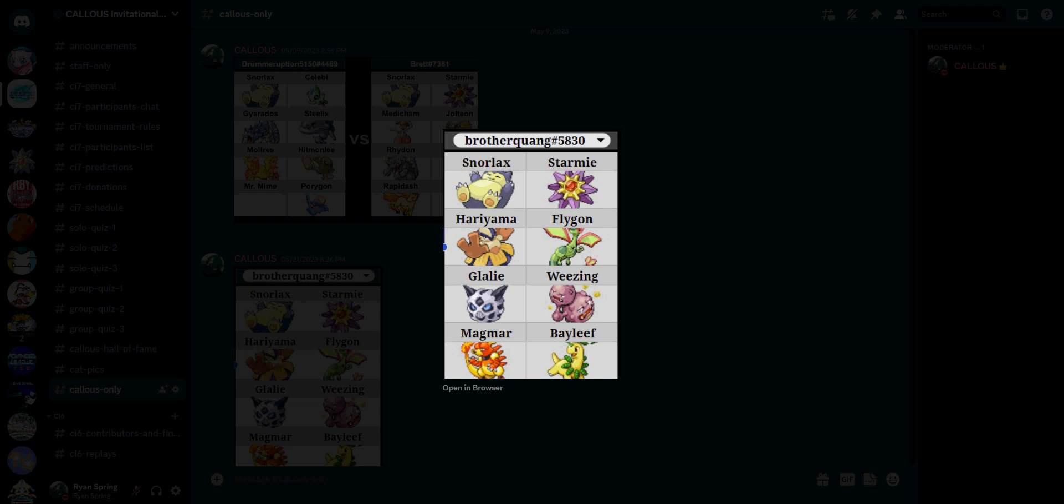Weezing is actually mildly threatening. It can learn things like Taunt plus Will-O-Wisp. It also has Explosion, which again, if it explodes, it's going to hit something. And it can be pretty annoying for us defensively.